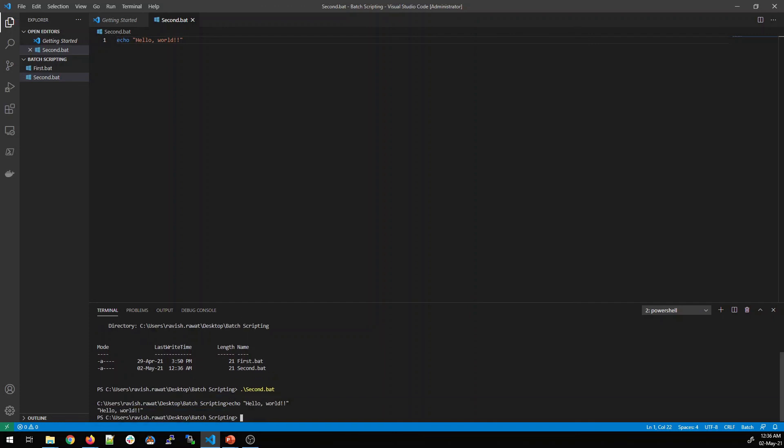So this is how you can use Visual Studio Code, the editor for editing and creation of your files. Now in the next video, we'll see the demo of all the commands that we have gone through. So see you in the next video. Bye.